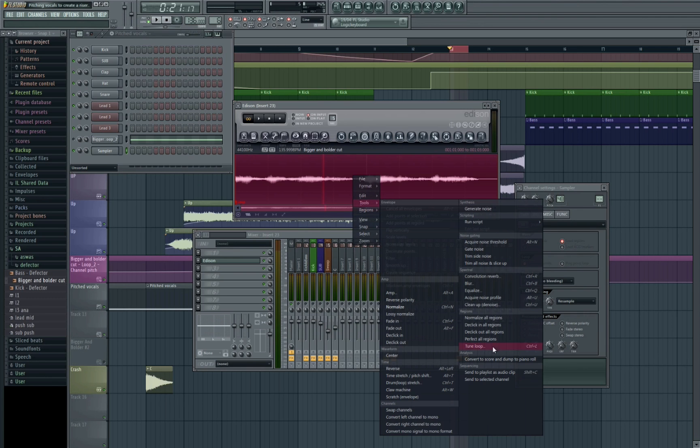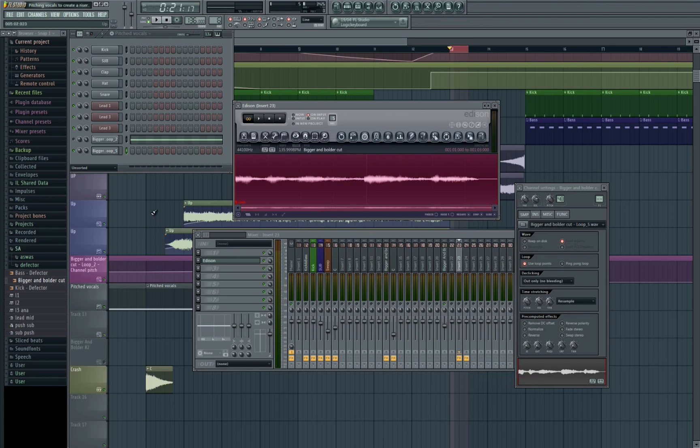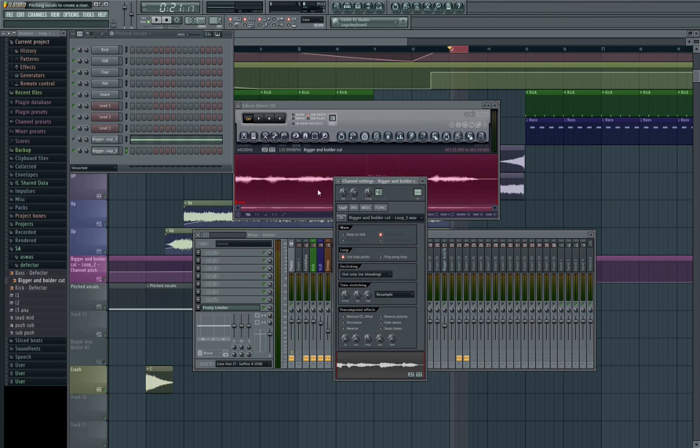So we go tools, send to selected channel, and as we can see now the sound is into the sampler.